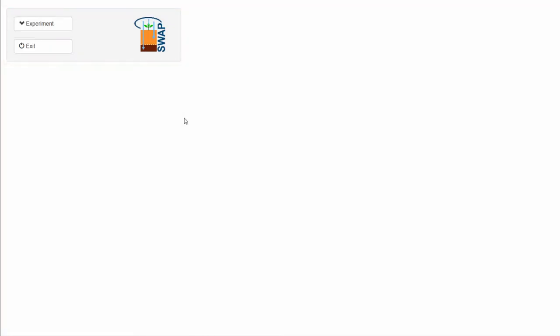I would like to start a new experiment based on the predefined experiment, Experiment 1. I need to select Experiment, which will open the drop-down menu.